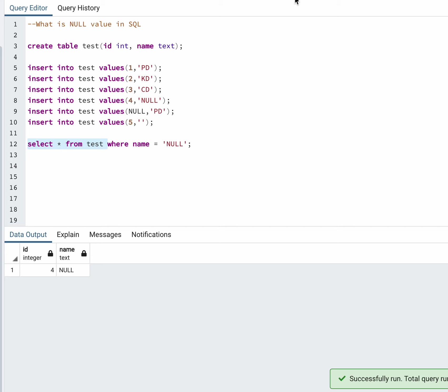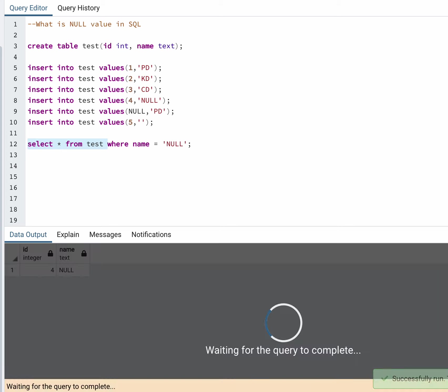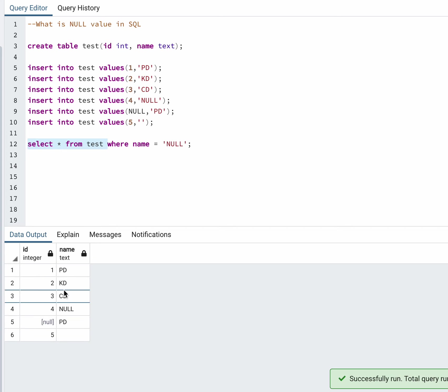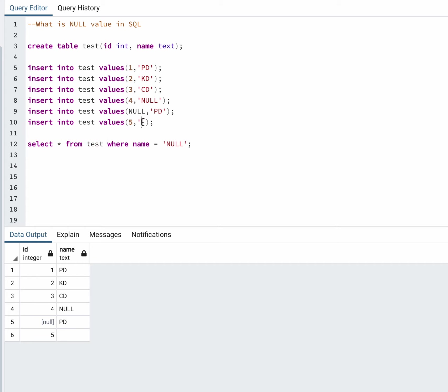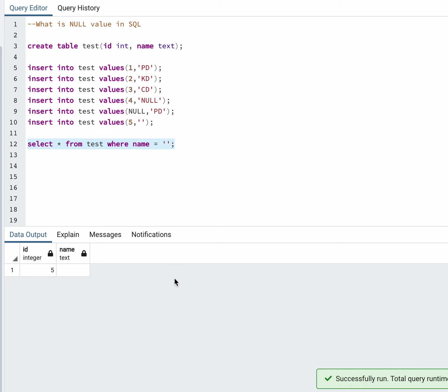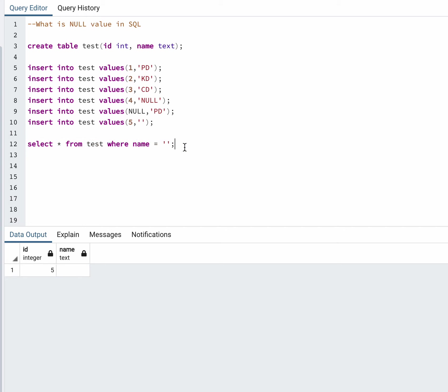I can query it like this. This is how a blank value and null values are different. That's how you query null values using IS NULL or IS NOT NULL. Thank you for watching.